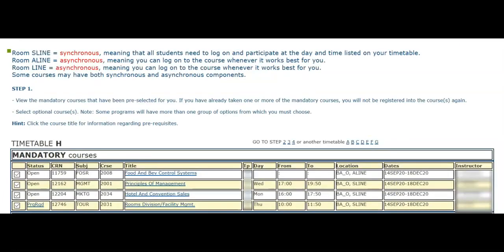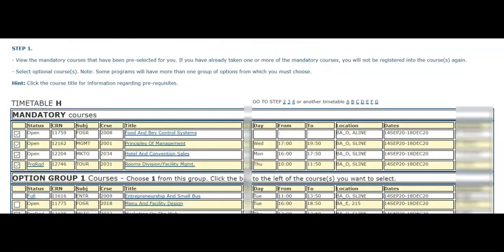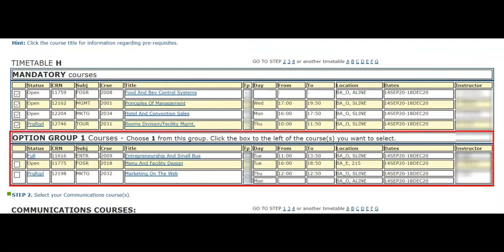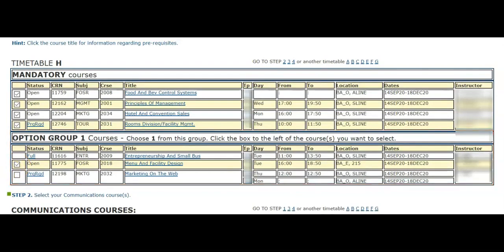Depending on your program and semester, you may be required to select an option course. In this example, we are required to select one course from the list provided. For a better understanding of the course and what you will be exposed to, click on the course title for a full description.